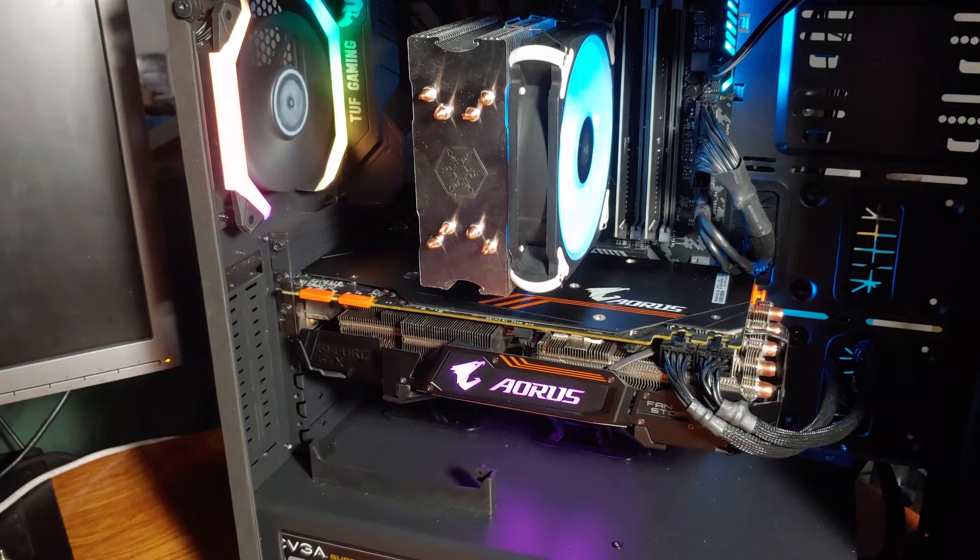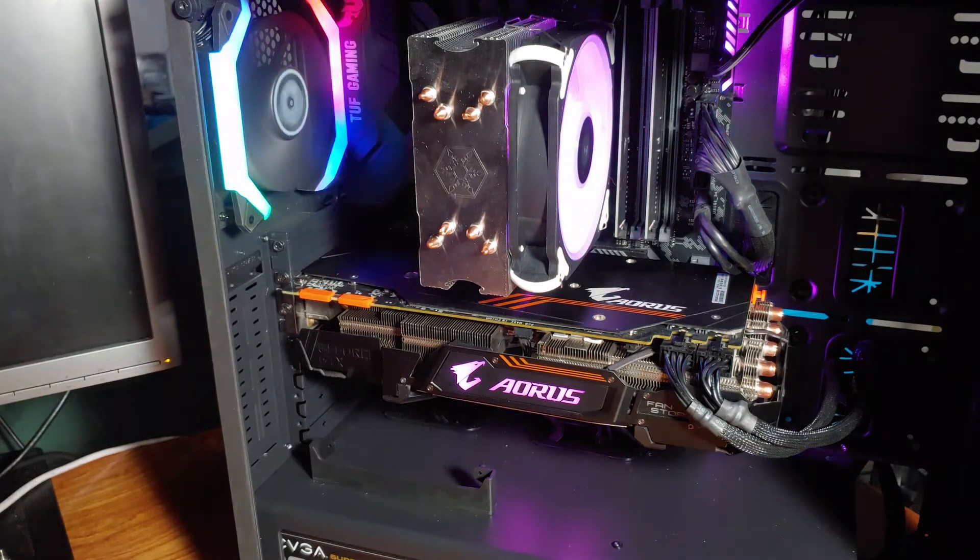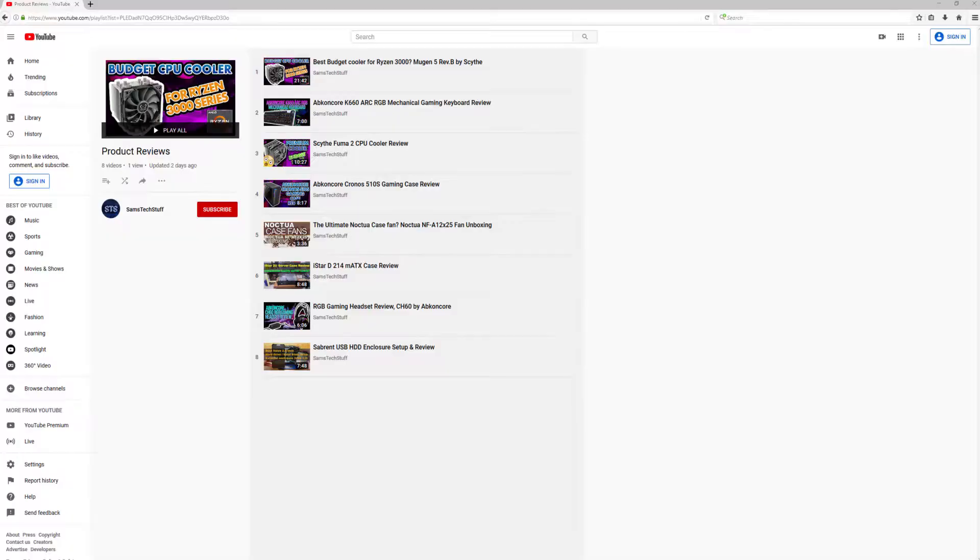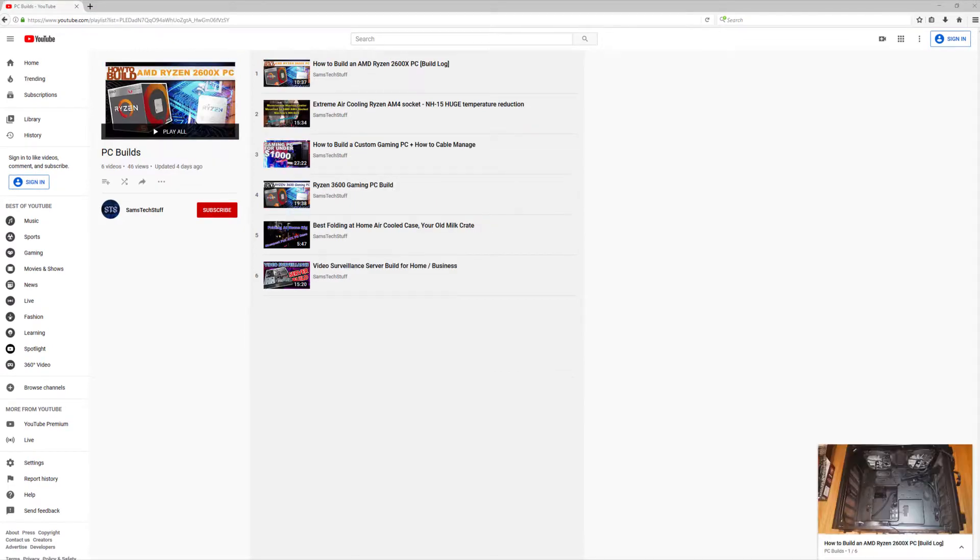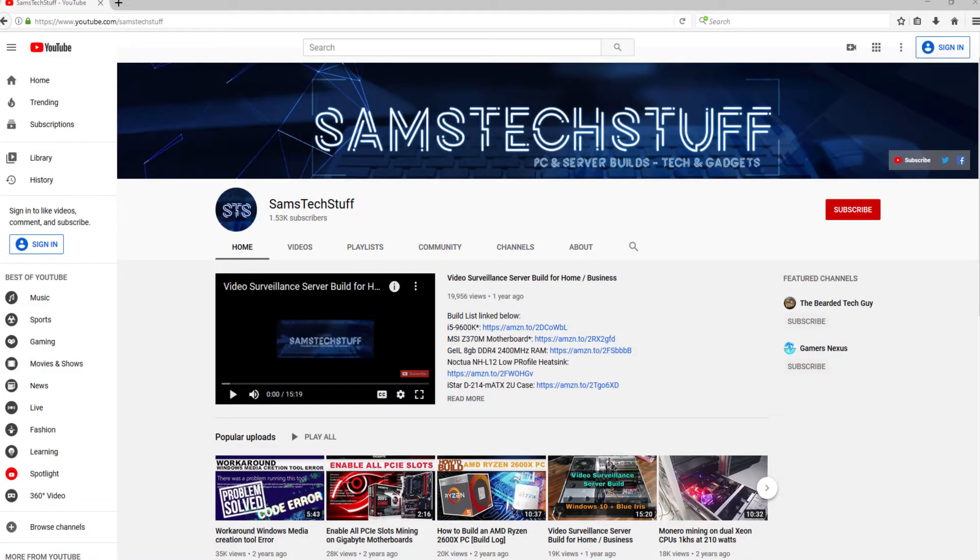Before we get into the specs, the build quality, and the test results, if you're interested in PC component reviews like this one, gaming PC builds, or Homelab server content, get subscribed to the channel and click the bell icon below this video to get future video notifications.